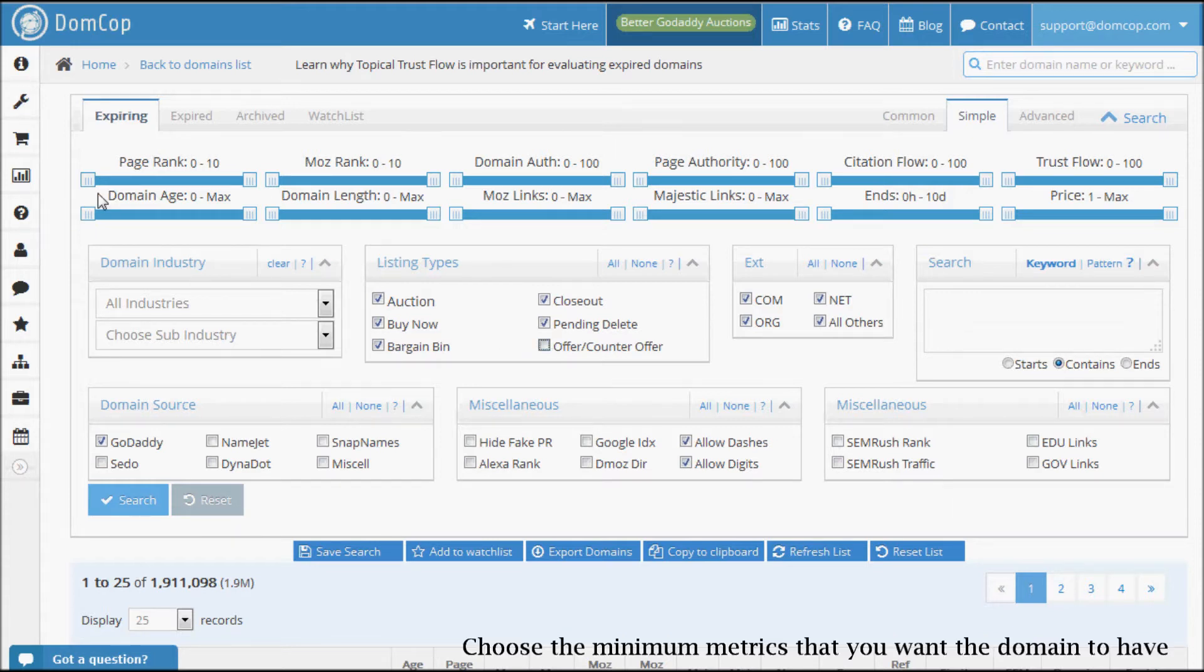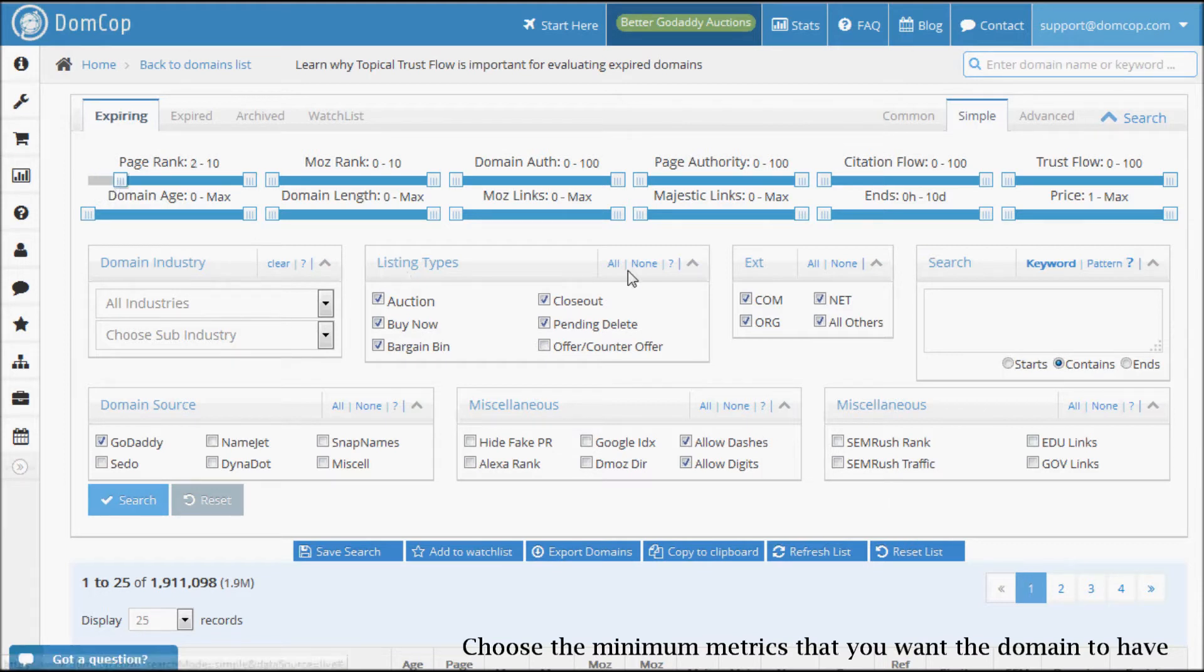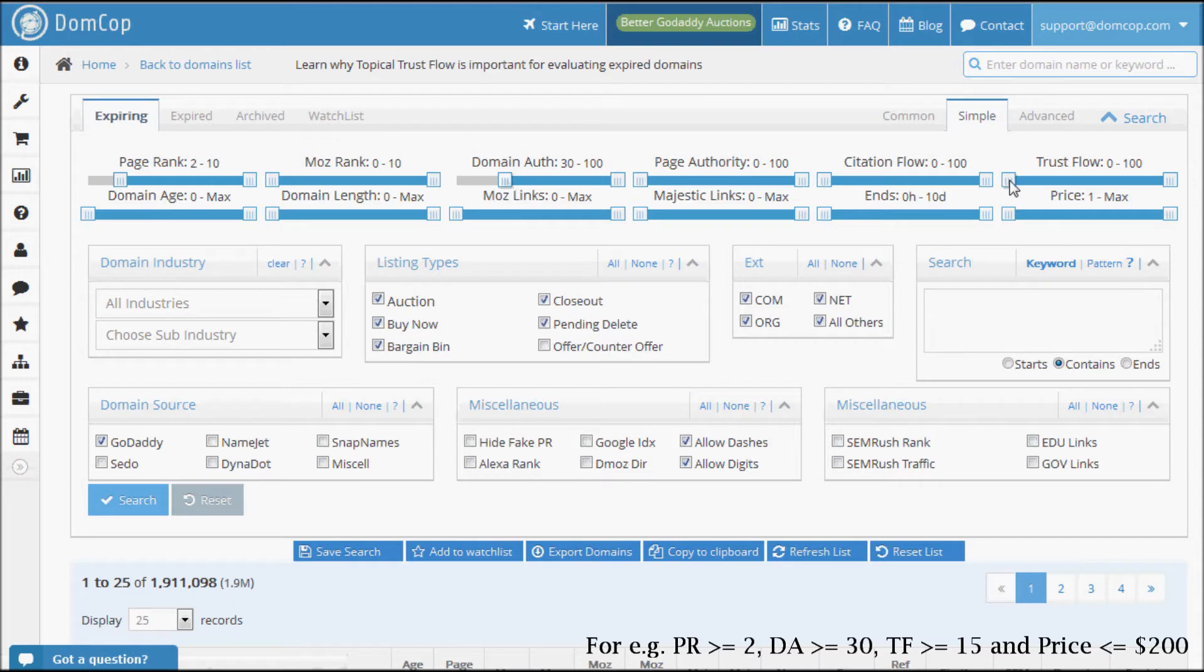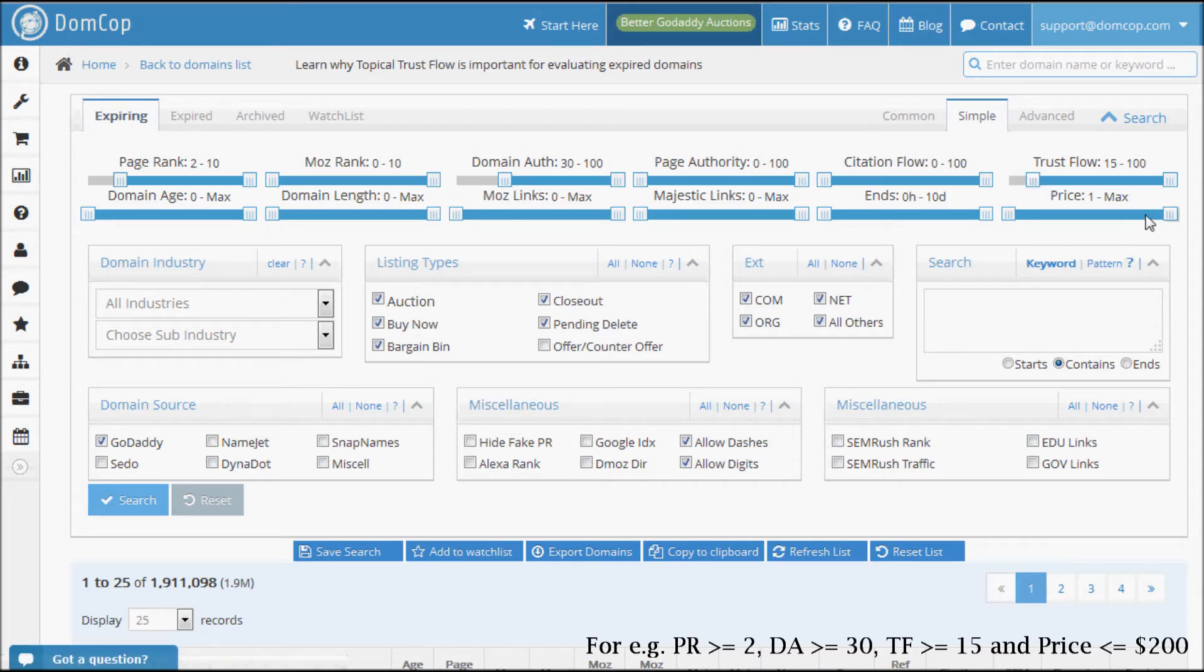Choose the minimum metrics that you want the domain to have. For this video, we will find domains with a minimum page rank of 2, a domain authority of 30, and a majestic SEO trust flow of 15. Let's also keep a maximum price of $200 so that we do not break the bank.